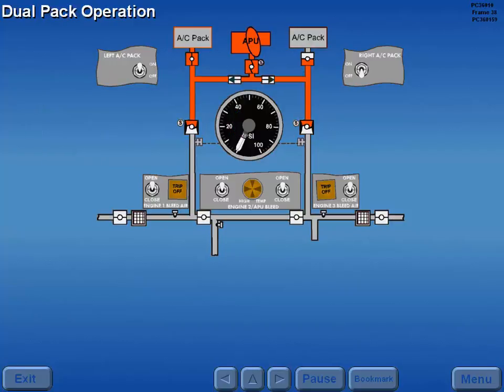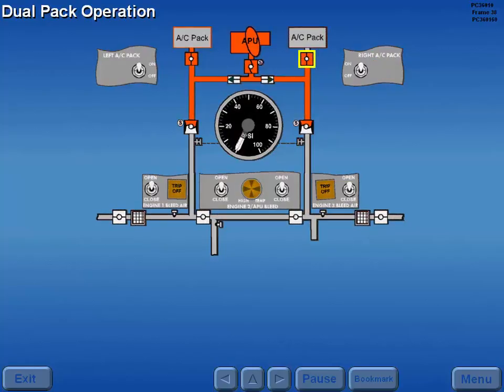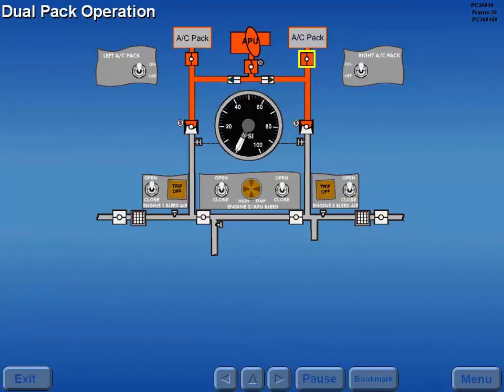Dual pack operation is initiated by placing the remaining pack switch to on, which opens the pack valve and allows air to flow to the remaining air conditioning pack.